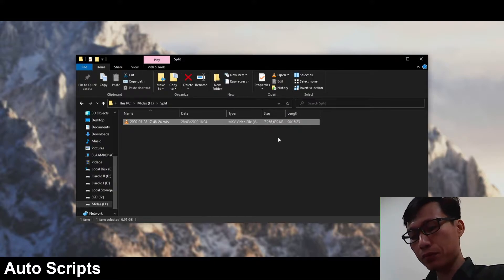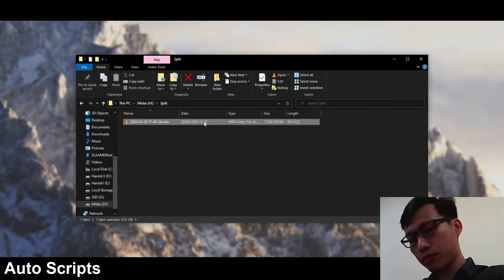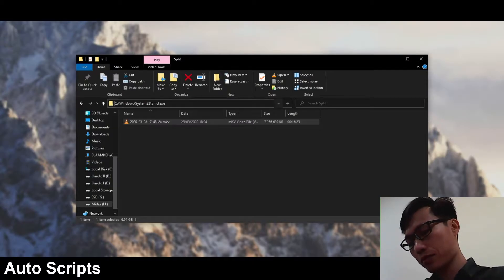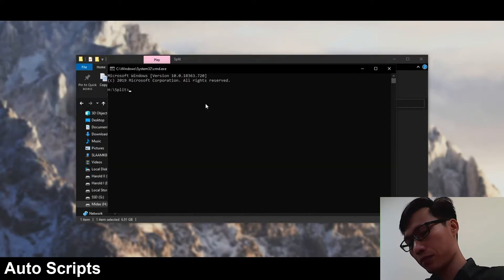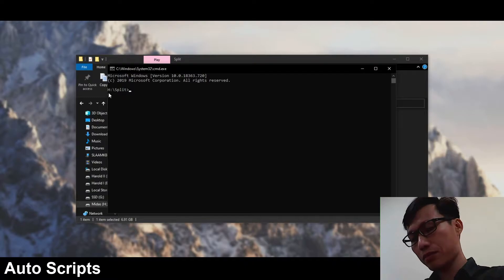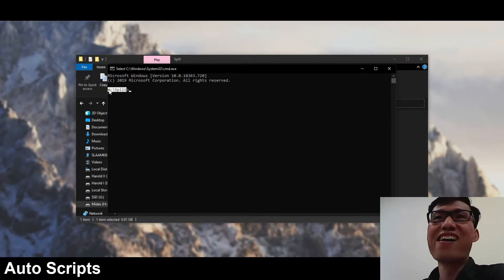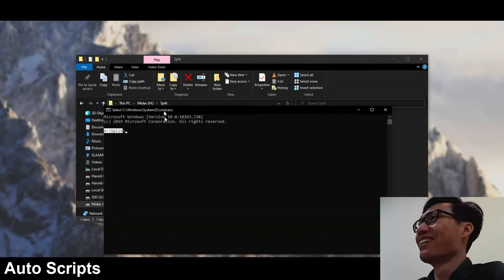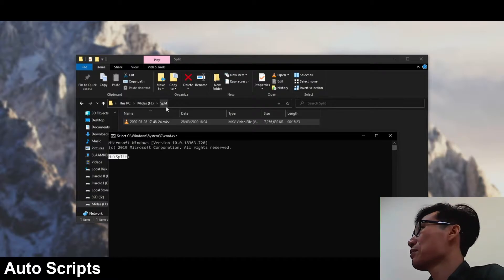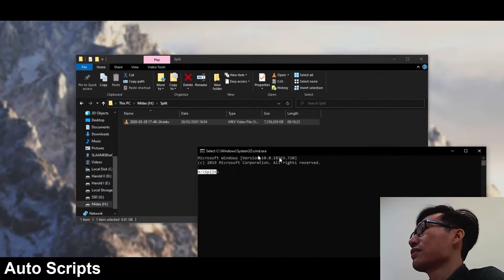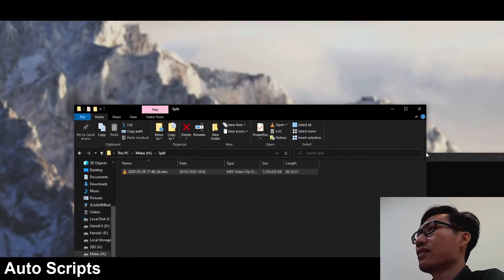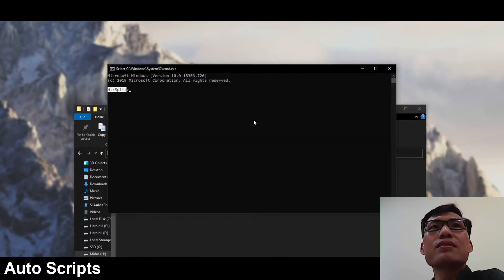The first thing we need to do is head to the folder with the video file inside of it, click at the very top of the address bar, and type in CMD. A Command Prompt window will open inside of the folder that we're in. I'll go ahead and move this just a bit down so we can see the files appear as I create them.